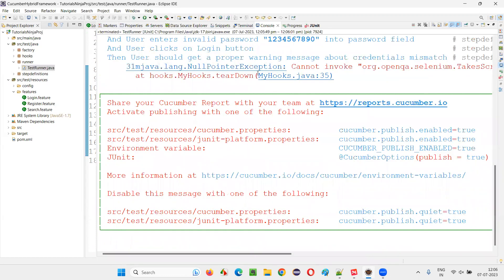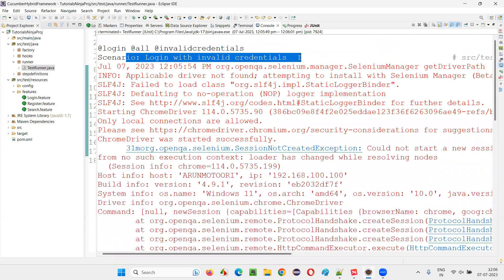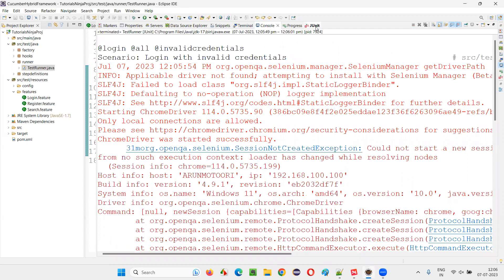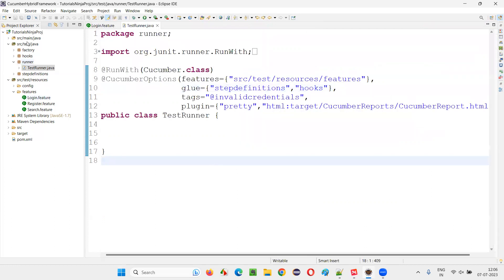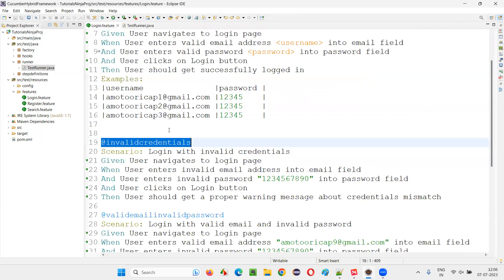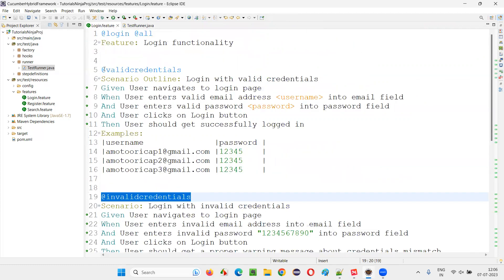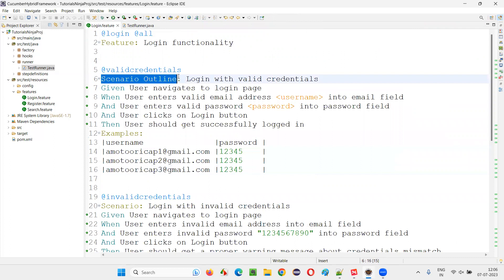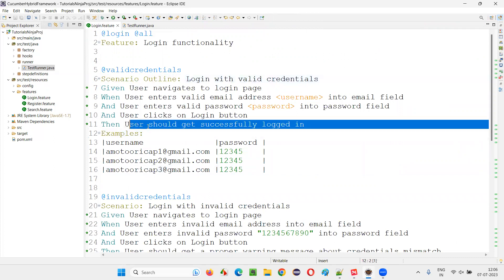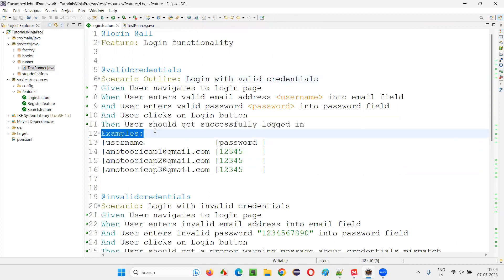You see, it got run only one time. It got run only one time — whether it passed or failed doesn't matter, but it has run only one time. Now I'll take you to another one. This is scenario outline, and it is accompanied by another keyword known as examples.